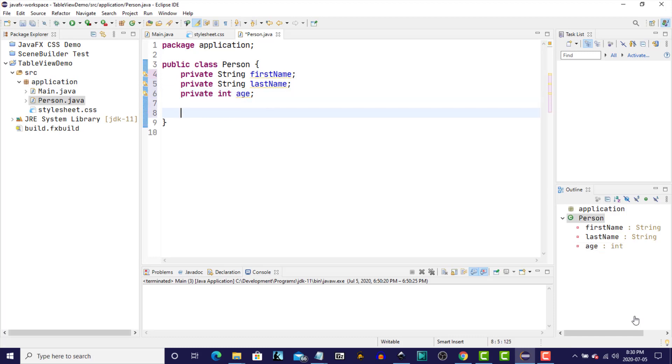Now we're going to create a NoArgument constructor, and in the NoArgument constructor, we're going to provide default values for each of the three instance variables that we just created.